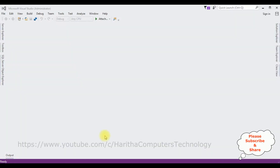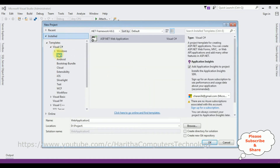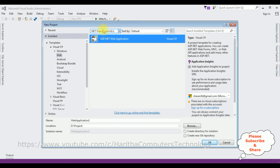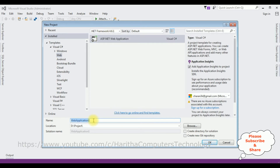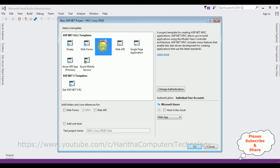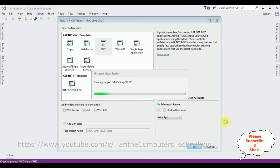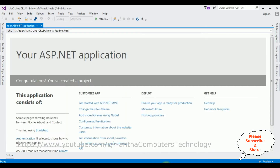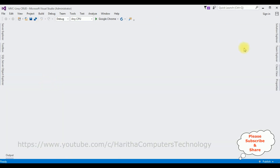For this video tutorial I'm creating a new MVC application. Go to File > New Project. From the web templates I'm selecting ASP.NET Web Application, using .NET Framework 4.6.1. The application name is MVC LINQ CRUD. Click OK, select the MVC template, and click OK. The project is created successfully. Let's close the default window and open Solution Explorer.